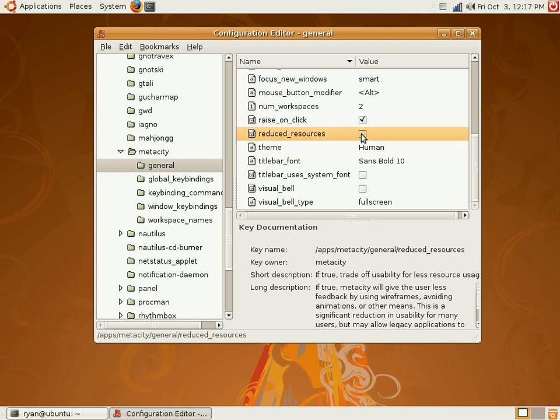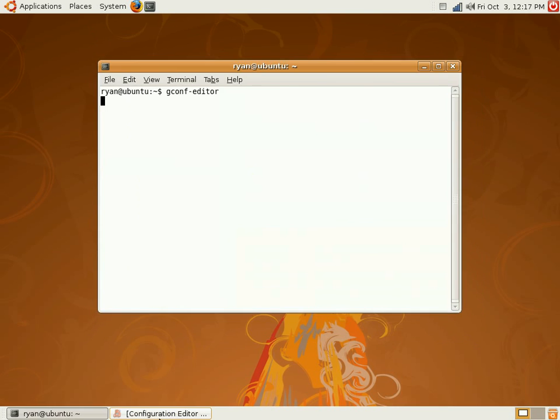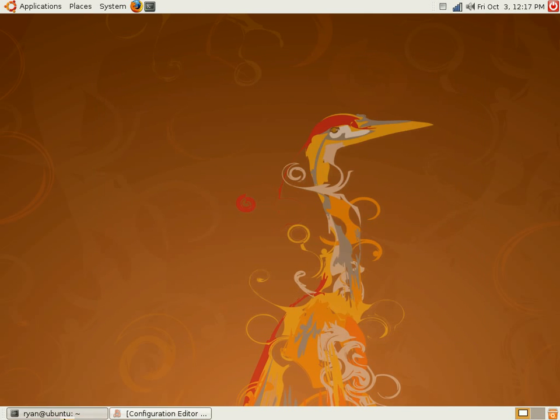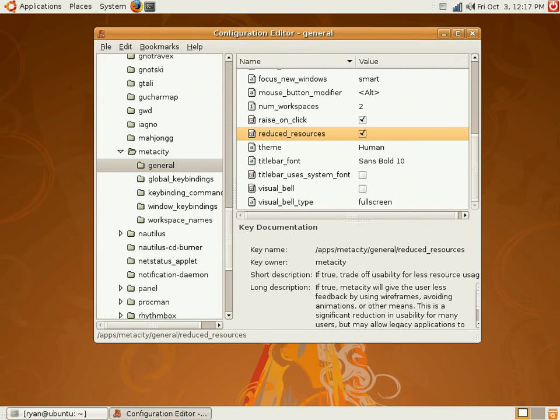You're going to go ahead and check that and now that's it. You can see that there's no minimization effects at all.